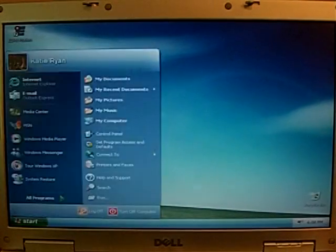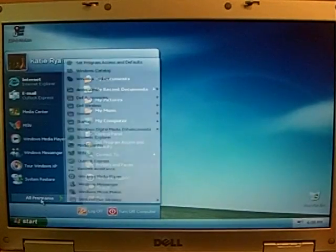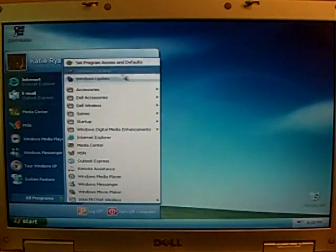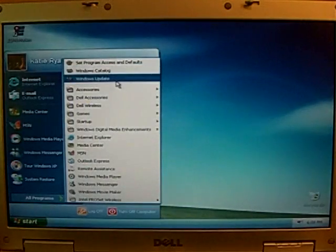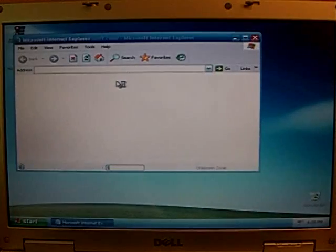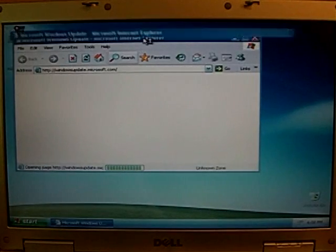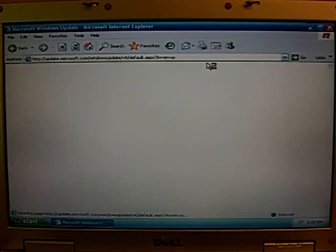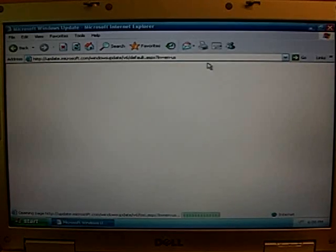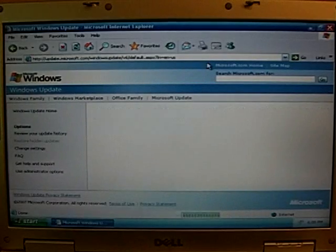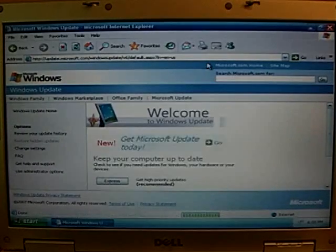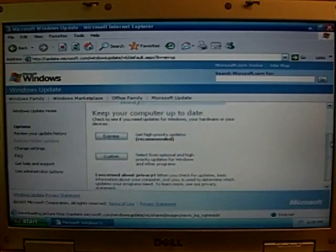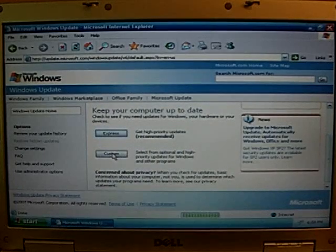So I'll close that, and go to Start, All Programs, and then Windows Update. Make that bigger. So it does stuff. Okay, so then I scroll down, and I'm going to click Custom,